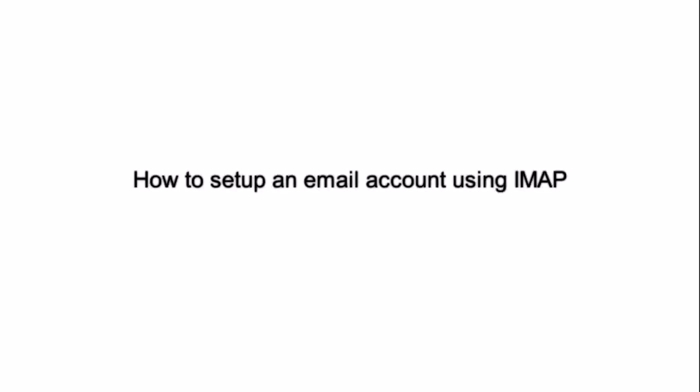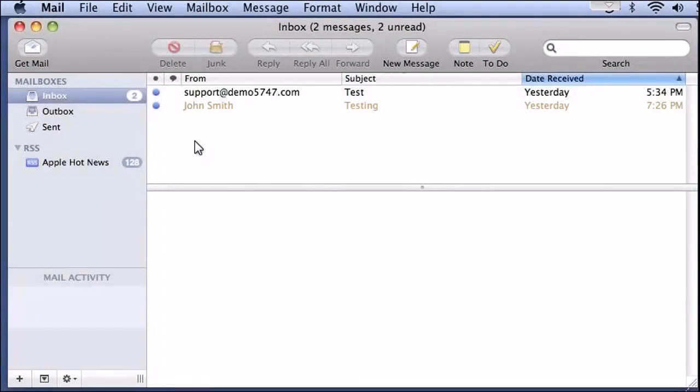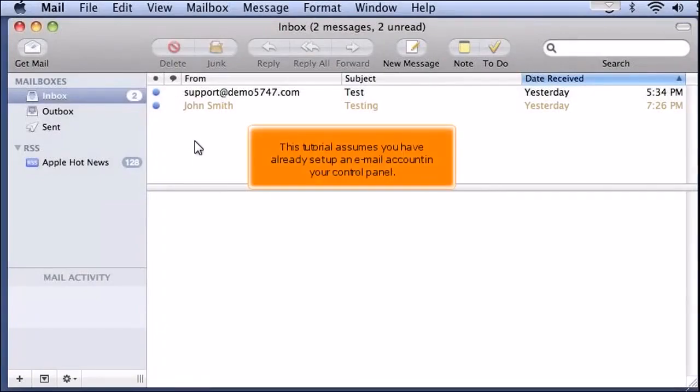How to set up an email account using IMAP. This tutorial assumes you have already set up an email account in your control panel.